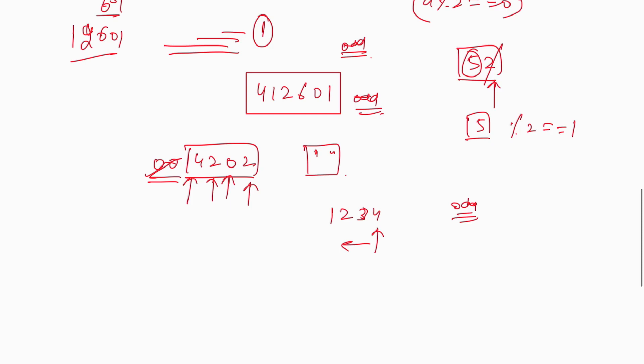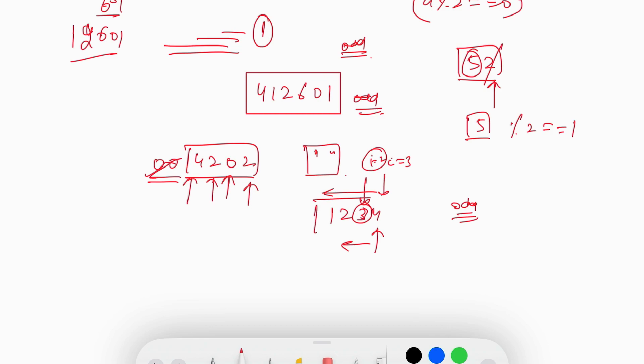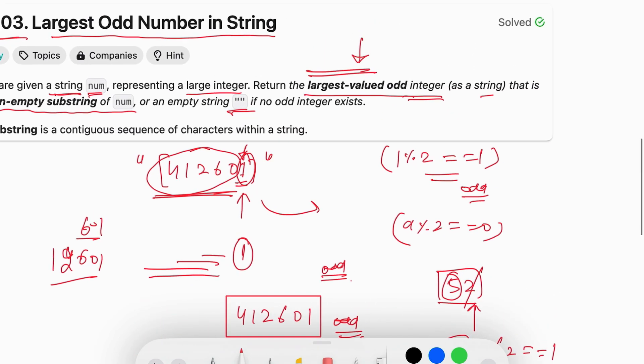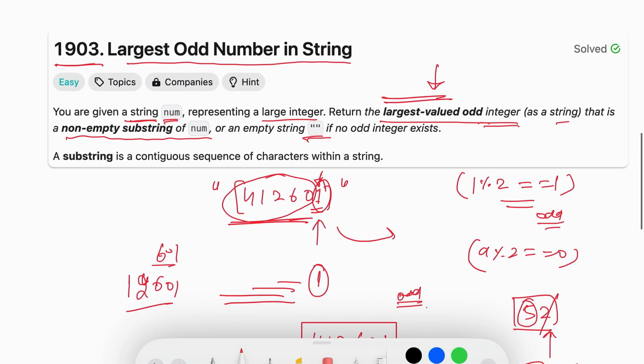We are going to iterate over the given string from right to left. Whenever we get any odd value, so let's say i equals 3, i equals 2, for i equals 2 we got an odd digit. In this case we are going to take the substring from the starting to that index. So 123 is going to be our largest odd value, the largest odd digit.